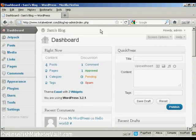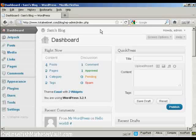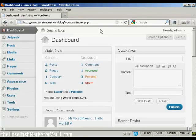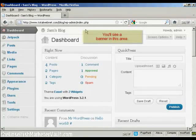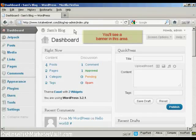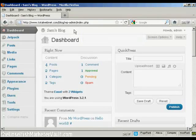WordPress is configured to notify you whenever any updates are available, and you'll get a banner that will appear here on the dashboard telling you that there is an update available.